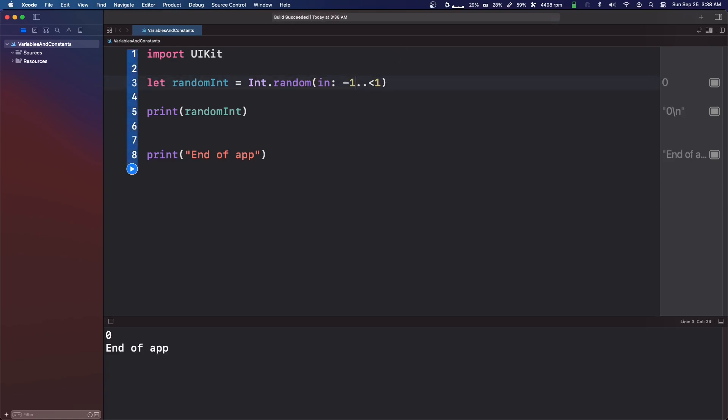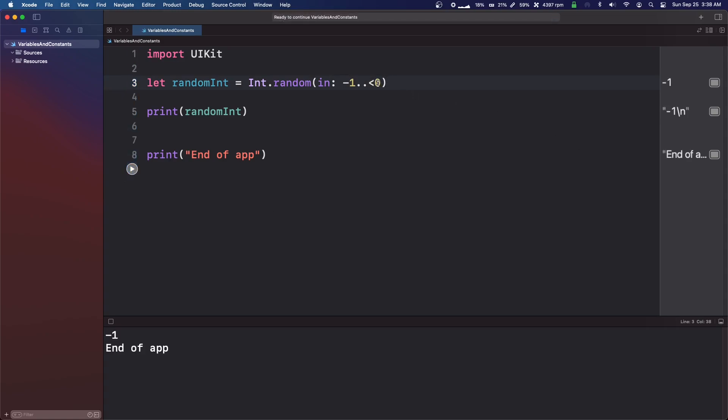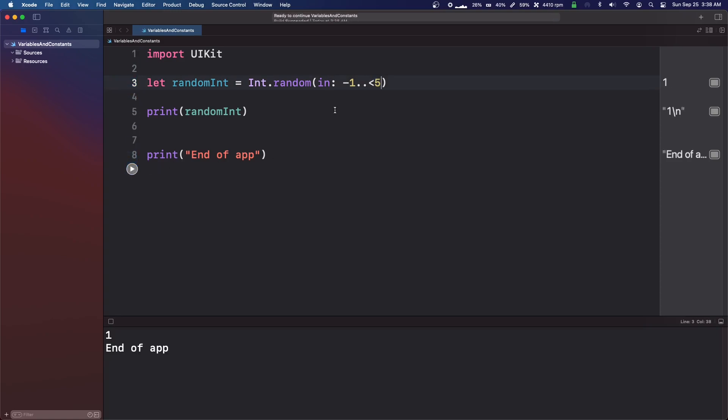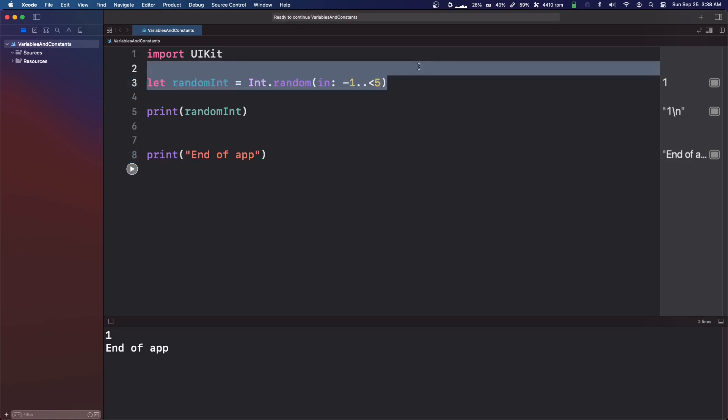We can also do negative numbers. So this will give us a negative one. It's not very random because we know what it's going to be. But yeah, so we can do this with quite a lot of things.